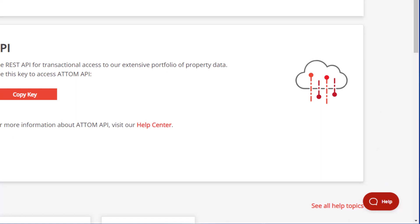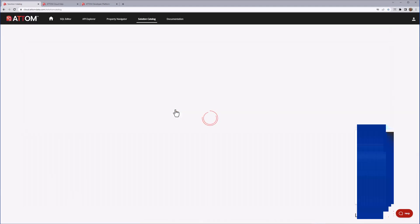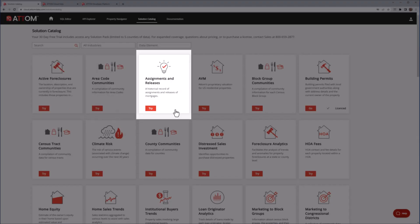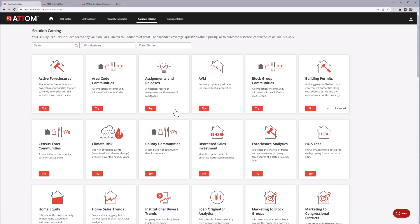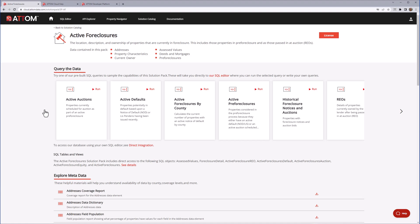Let's now take a closer look at each of these functions. The Solution Catalog provides a list of pre-configured solutions designed to match a specific set of use cases for property data. Each of these is known as a Solution Pack that combines targeted data sets from the AtomCloud database along with a collection of resources that will help you to understand and use the data. Each Solution Pack has its own page providing a wide range of information and tools designed to help you evaluate the data and get started using it for a specific set of use cases.